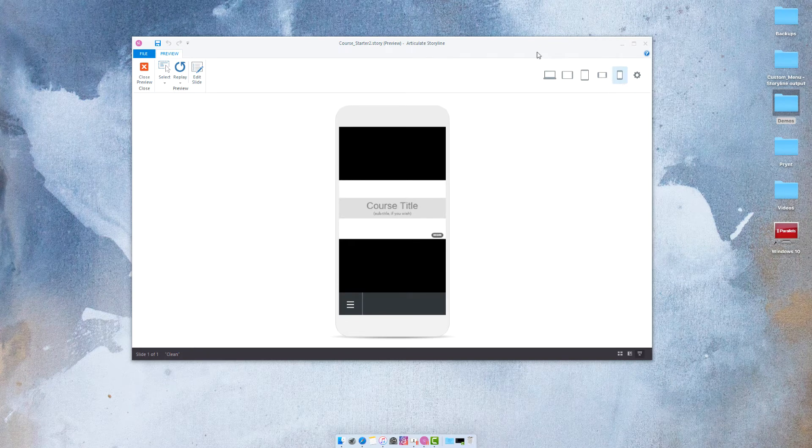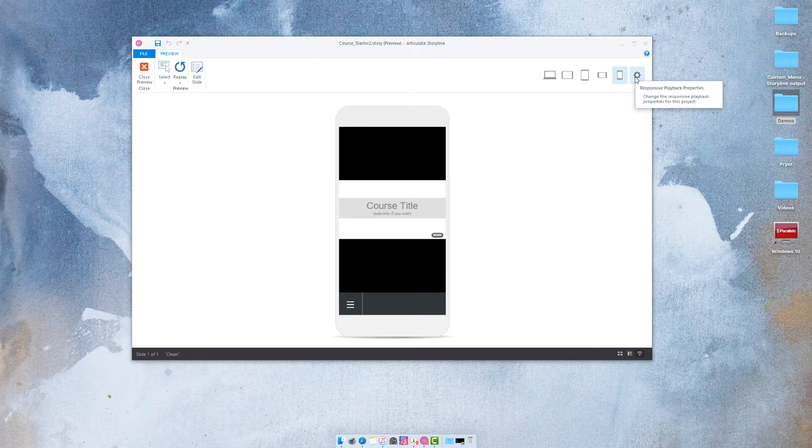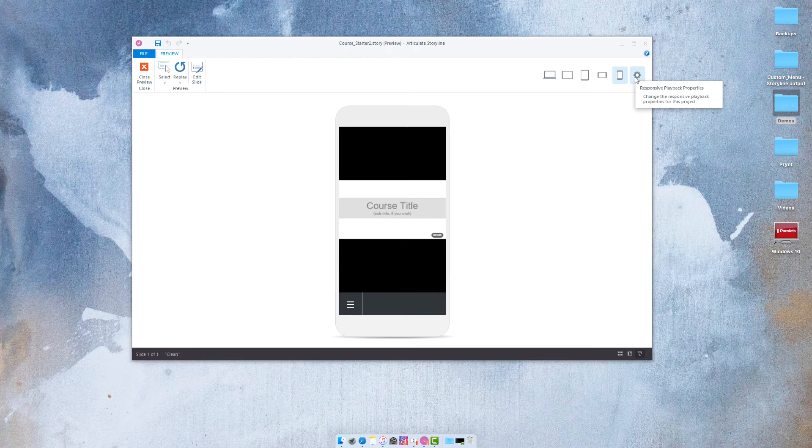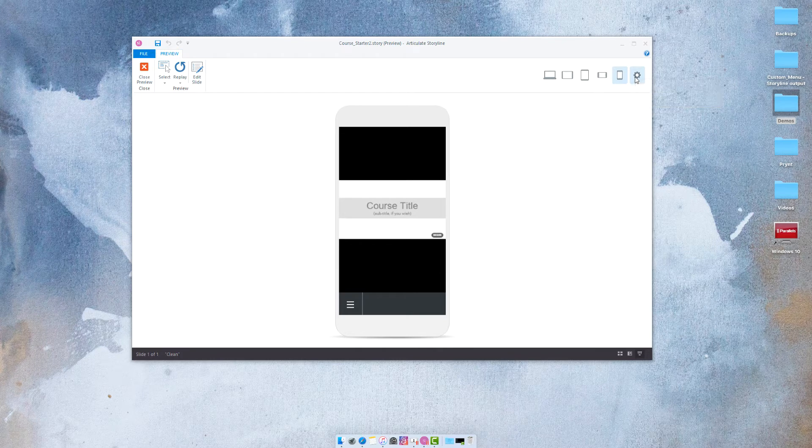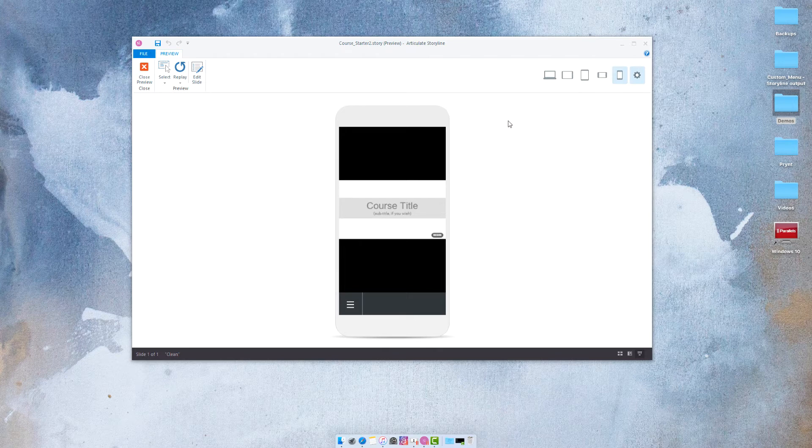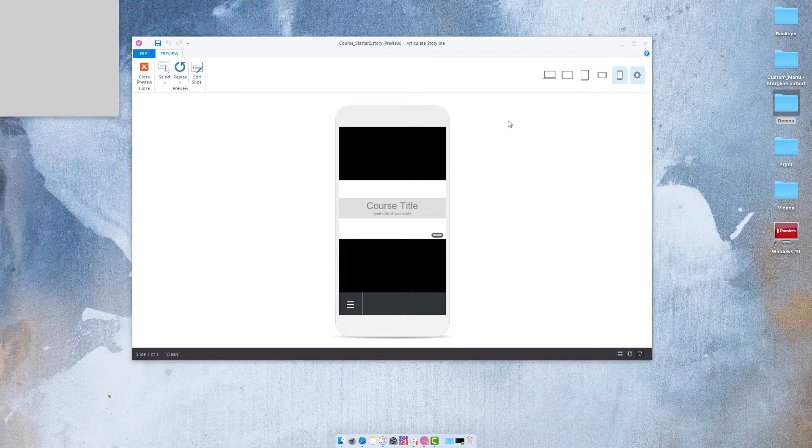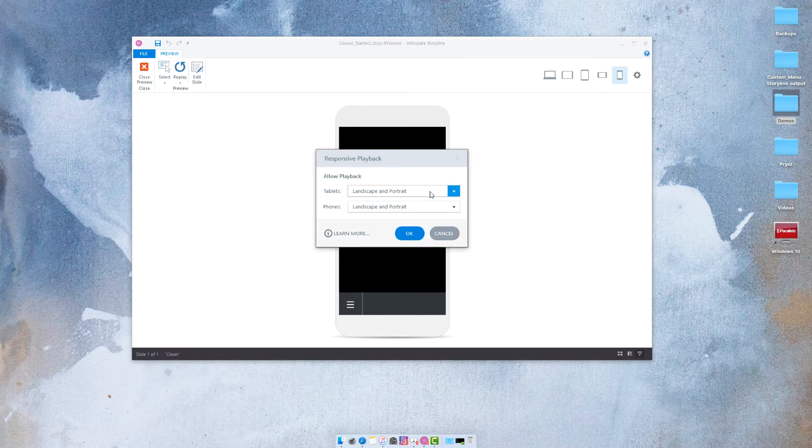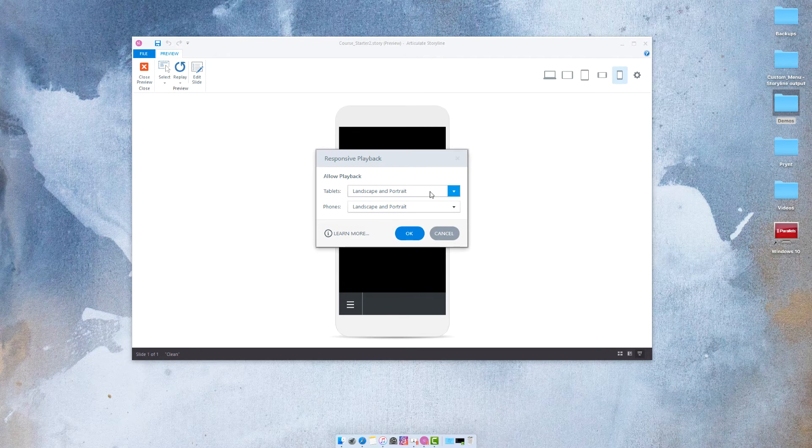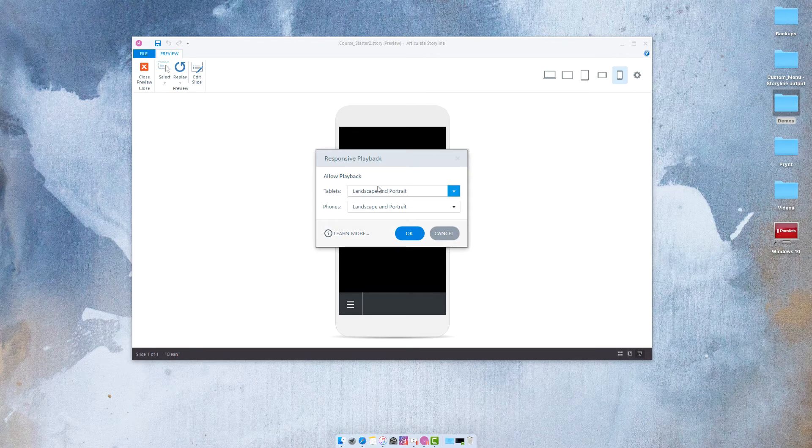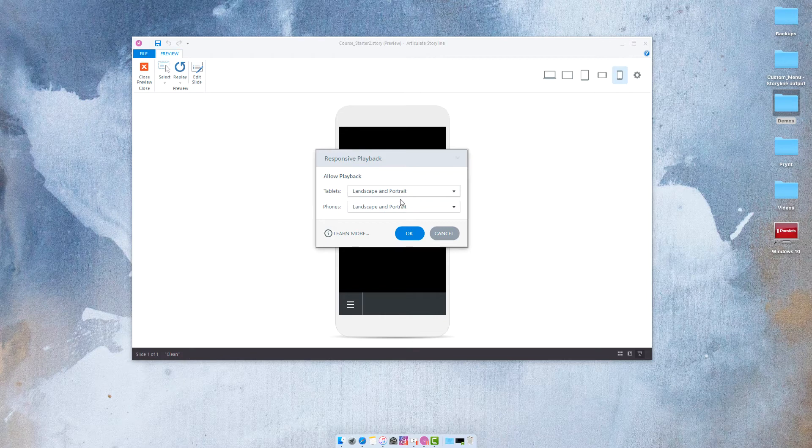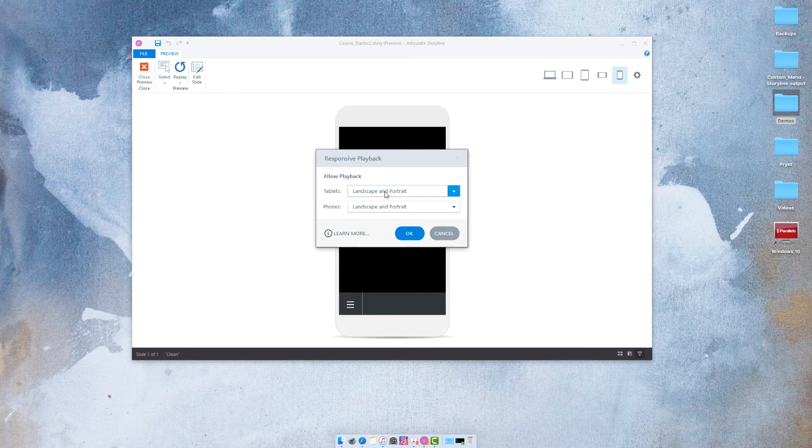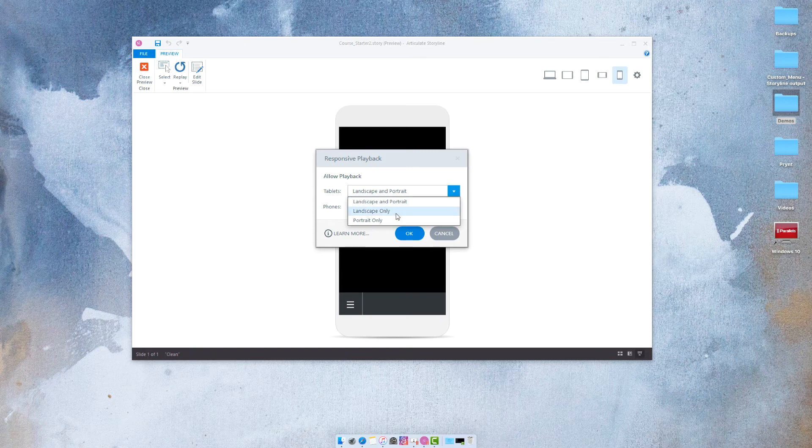Now another thing to note is that there's a responsive playback properties menu and when you select this the menu is going to appear and you can dictate whether the users are going to be allowed to display on landscape and portrait for both tablets and phones or whether you want them to display landscape only or portrait only.